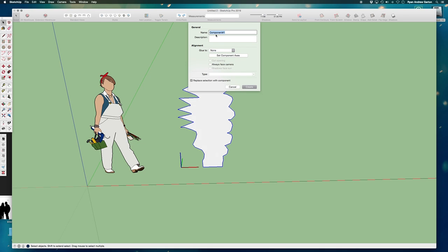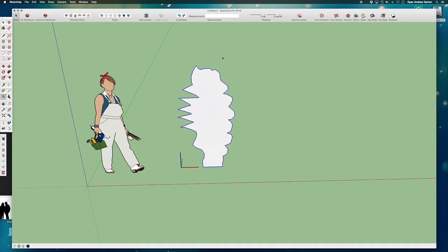You can name it, you can describe it, you can glue it to things which we're not going to do. Most importantly, you can set the component axes. I'm not really that curious or I don't care that much about naming it yet because I'm not really working on a majorly complicated model. So for this, what I'm going to do is I'm going to set the component axes.